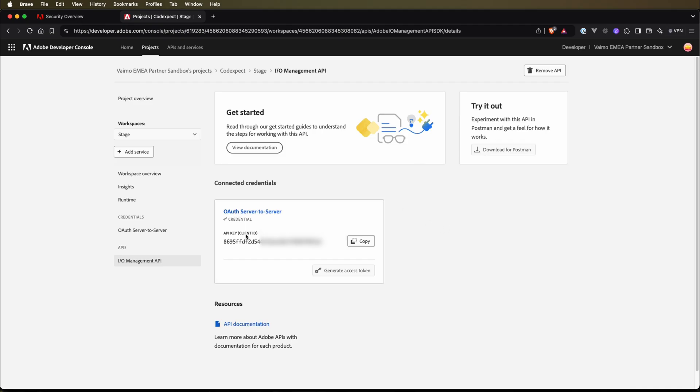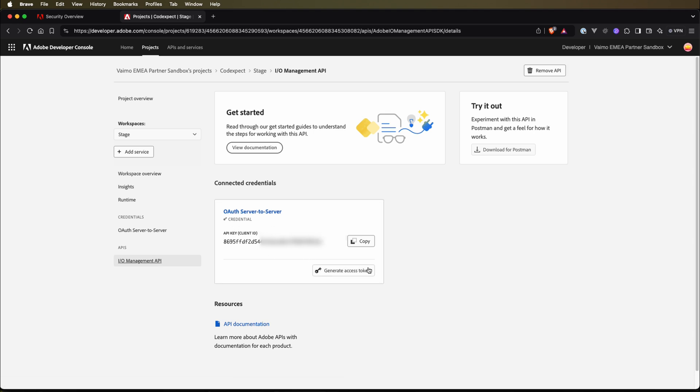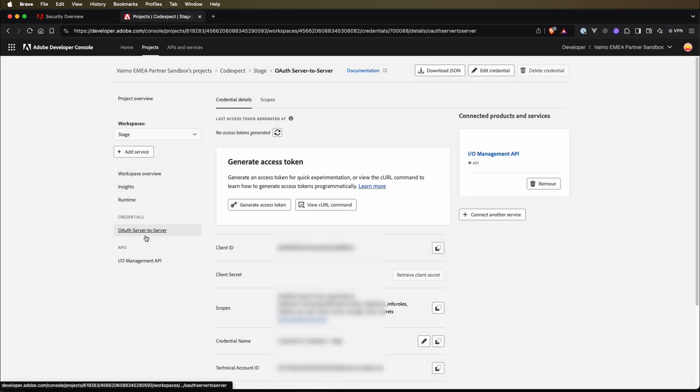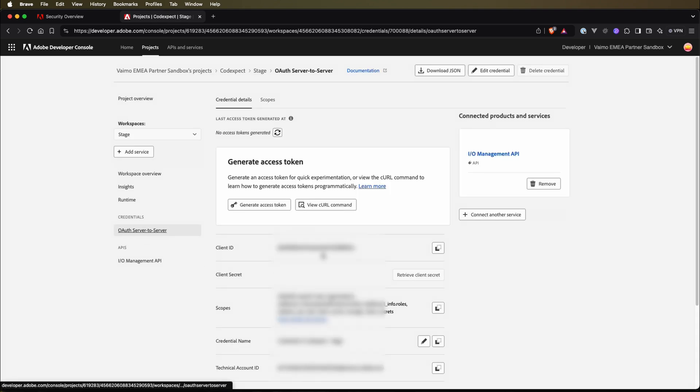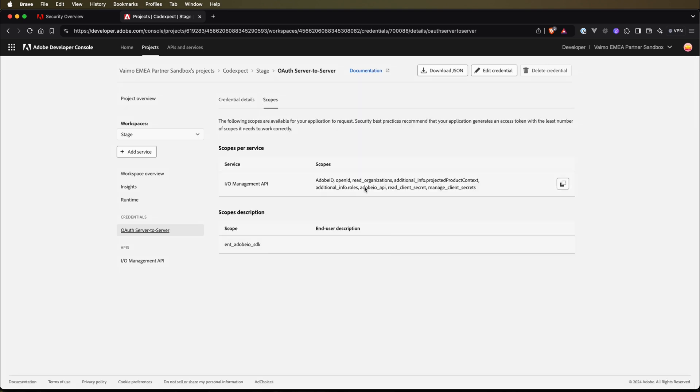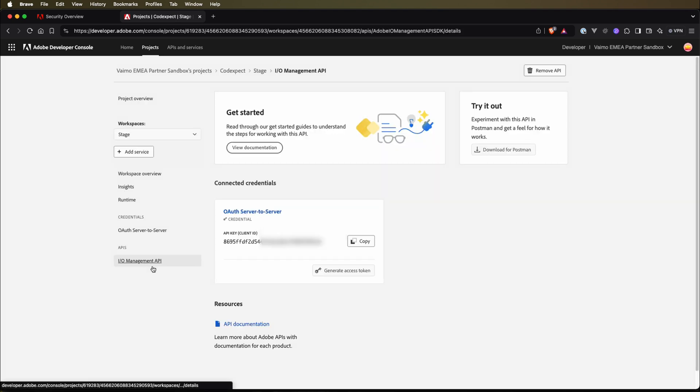Let's get back to our developer console. We can see here that in this stage workspace we have the AIO Management API. We have the API here with some API key client, we can generate access token and so on. We have credentials. There is the OAuth server to server with some other credentials that are used for authentication, authorization and so on. We have also access to scopes that we have access to. Based on it, this Adobe Exchange system will actually authorize our role and access to our resources.